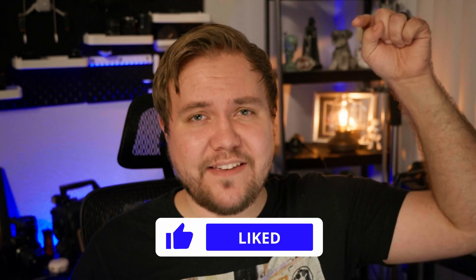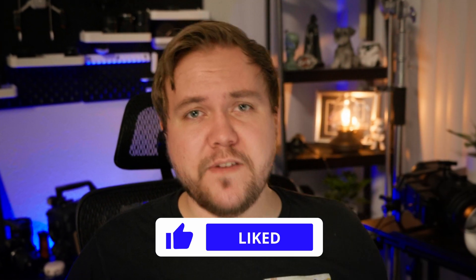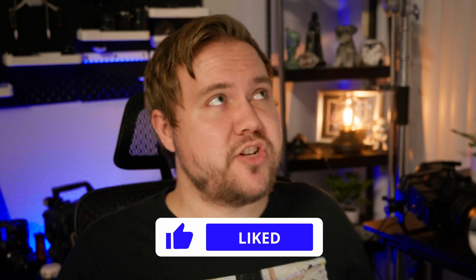If you found value in this, go ahead and leave a like on this video and check out this video popping up right here that the algorithm thinks you'll like to watch next. Until next time, auf Wiedersehen!